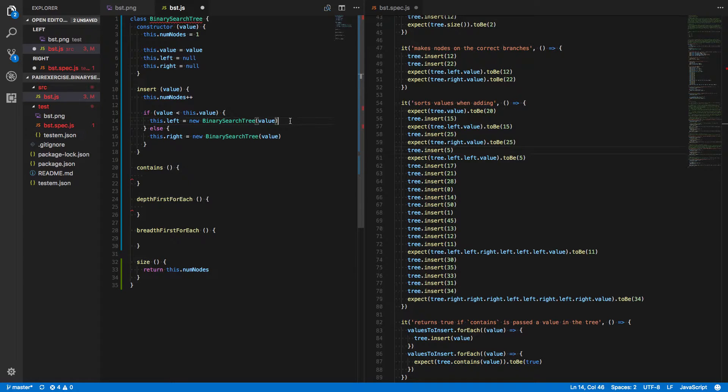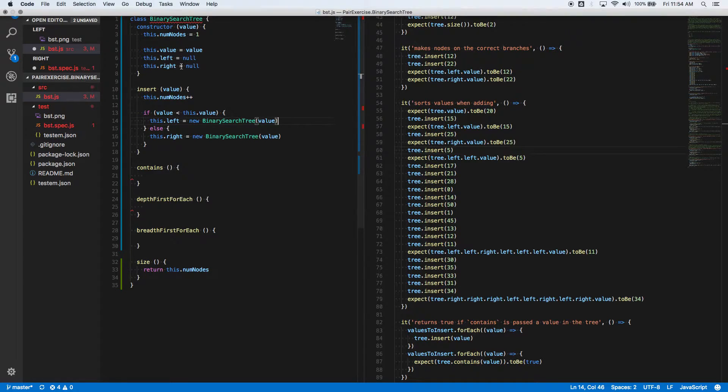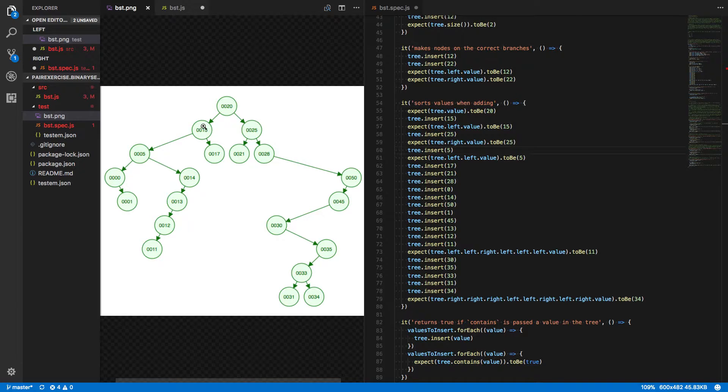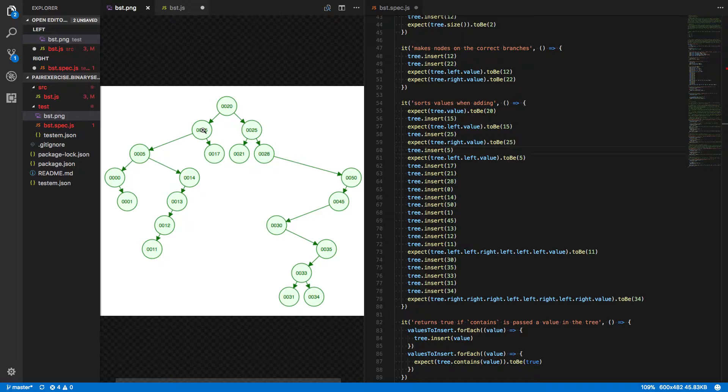But if there's something there, then really what we have to do is look at this node and compare its value with the one that we're trying to insert. 5 in this case.